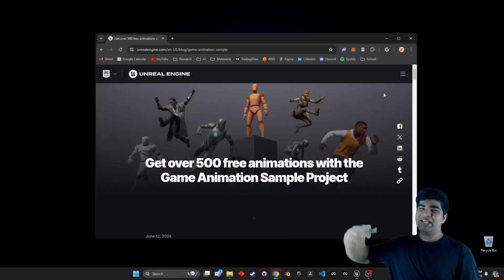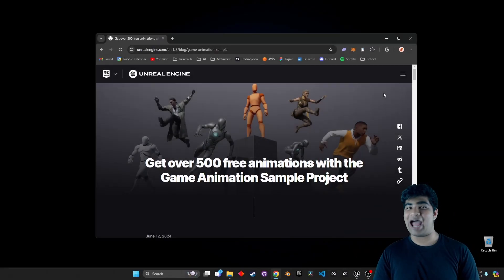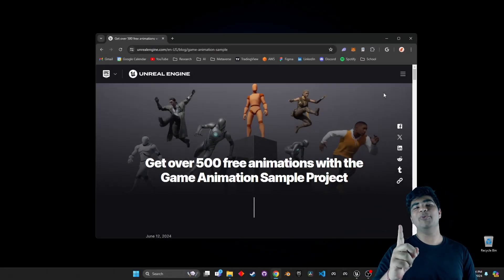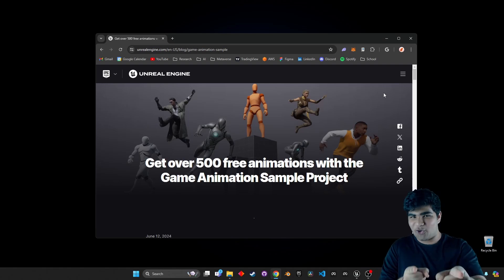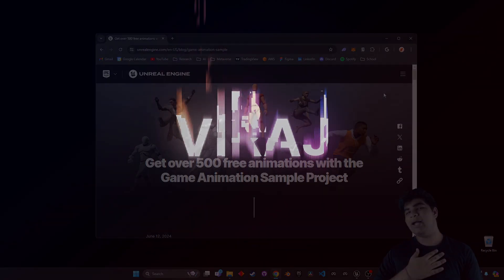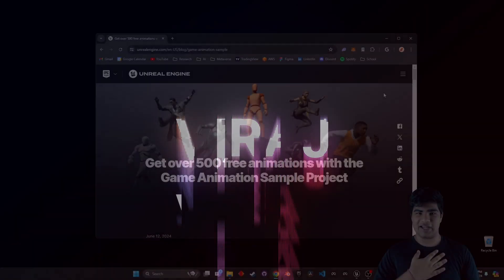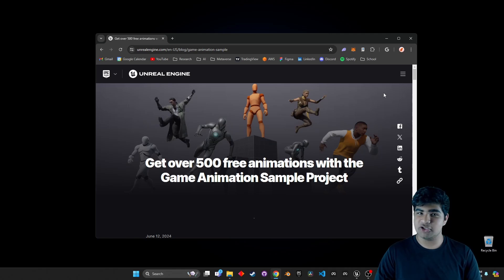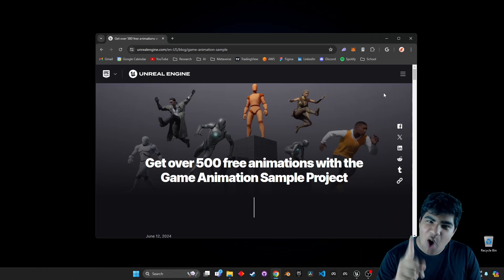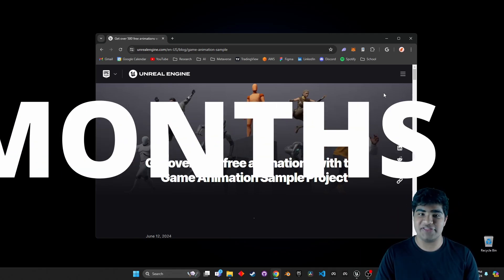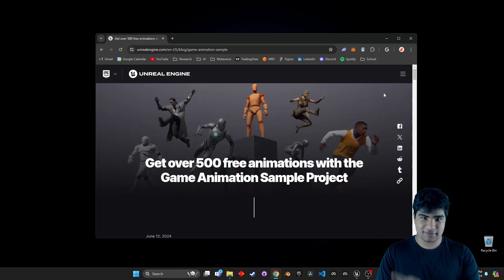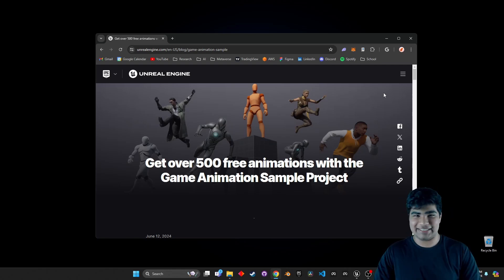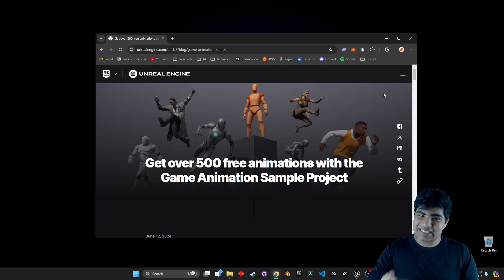What's up, everybody, and welcome back to Techno V, the number one channel for your tech tutorials, news, and reviews. My name is Viraj Thoughts, and today, Epic just dropped the one thing we've been waiting for for months. Yeah, I don't think I need to say any more. Let's get right into it.